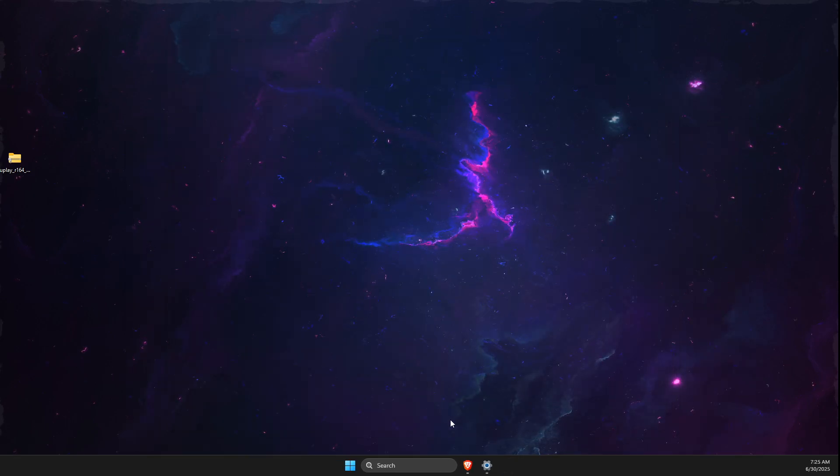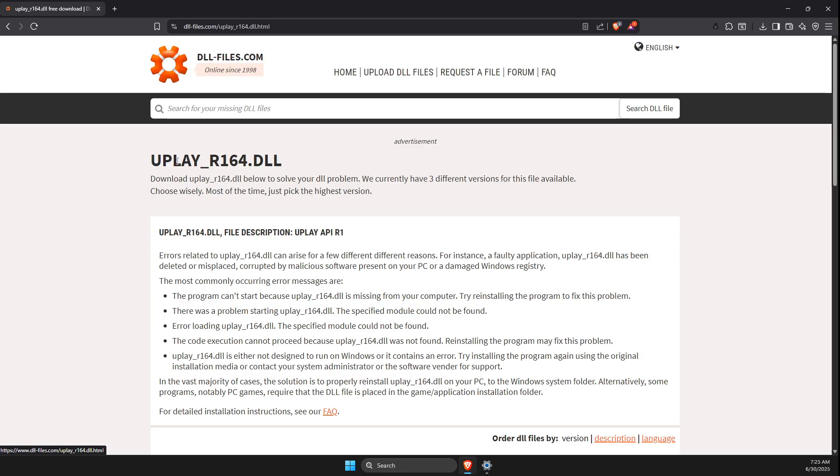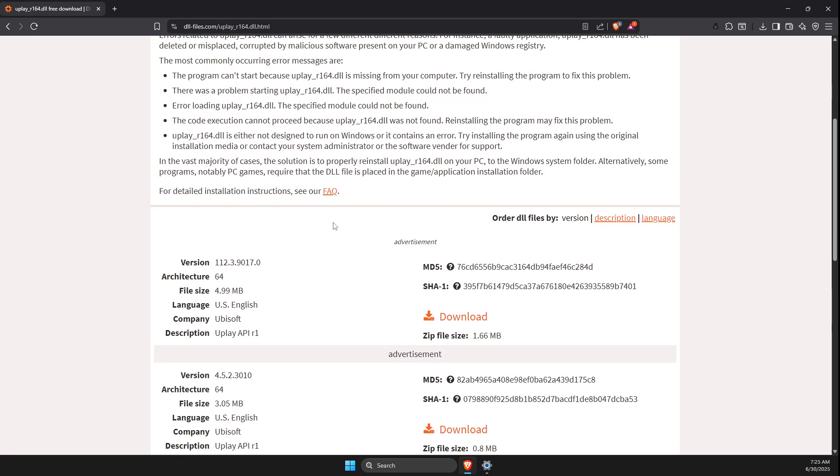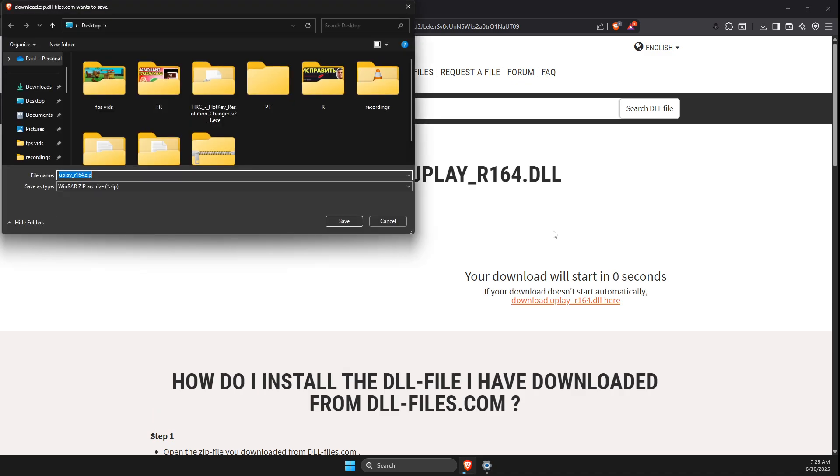If the problem persists, open a browser and search for play_r164.dll download. Download the file by pressing download. As you can see, it will be downloaded in a few seconds.